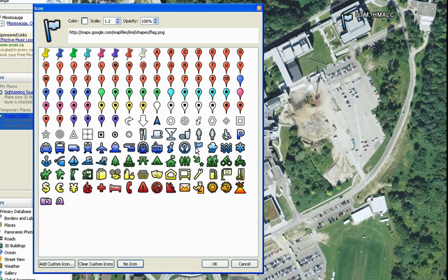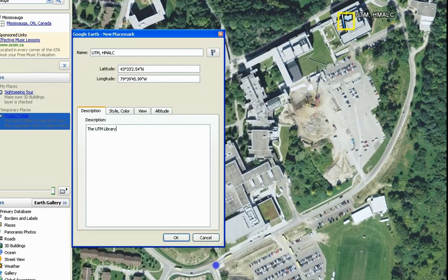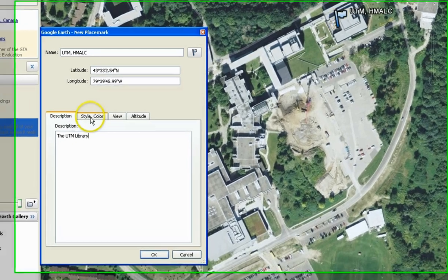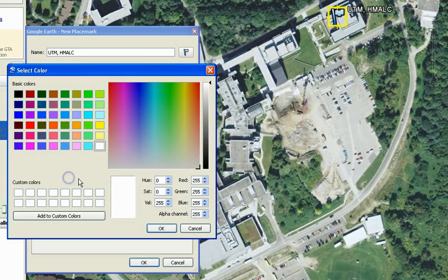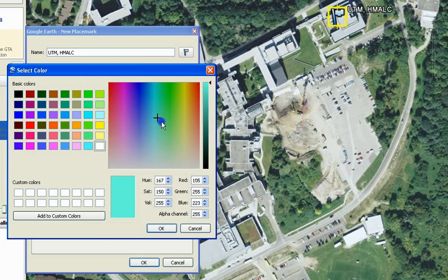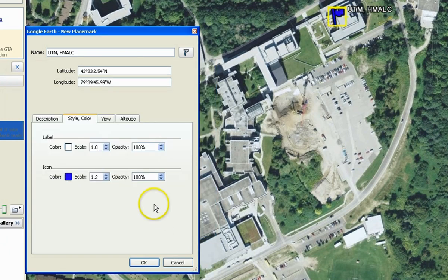You can see that the placemark style has been changed in the map. To change the color of the placemark, select the Style Color tab and double click on the color under Icon. Choose a color and click OK. This changes the color of the placemark itself.